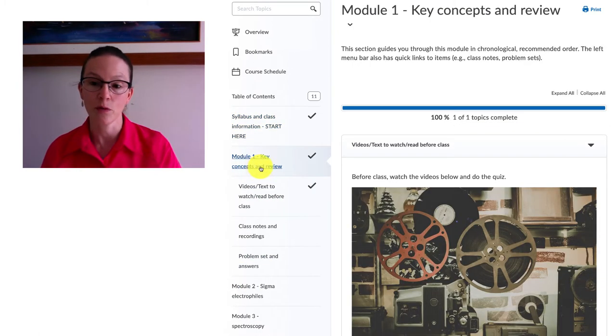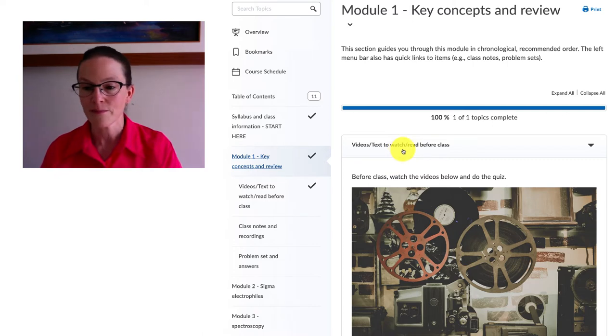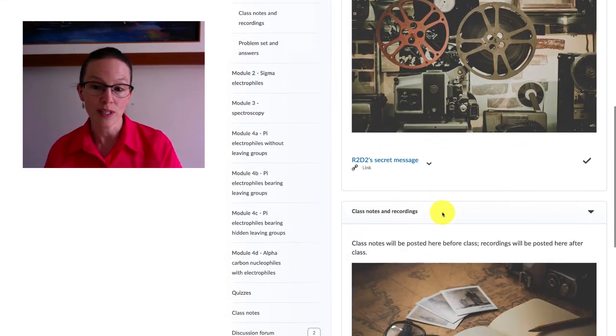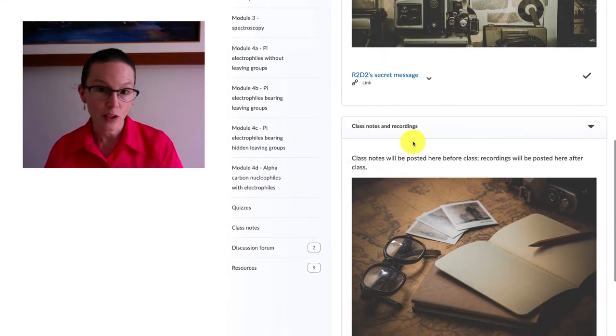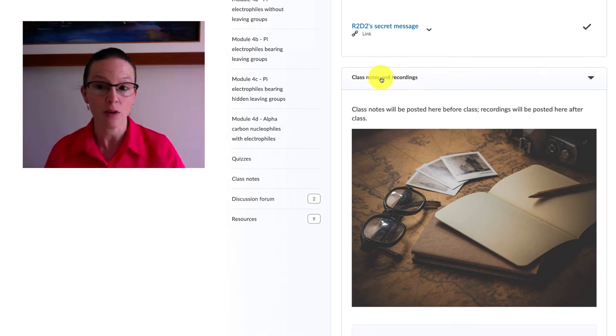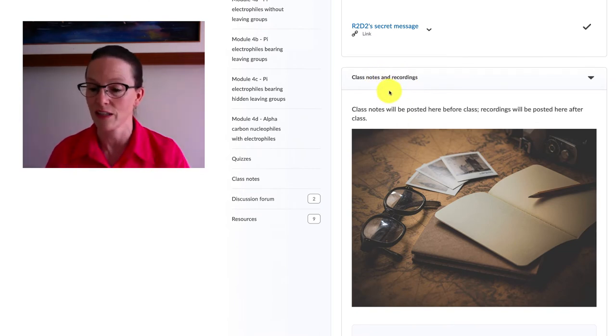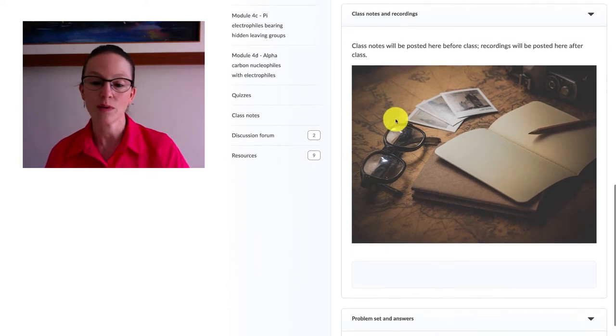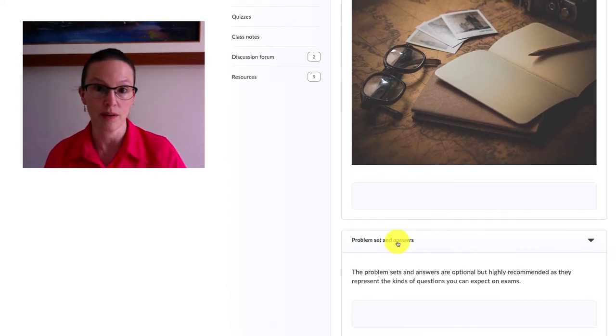Essentially before each class you'll have a video or text to watch or read, you'll have a pre-class quiz to do, class notes for the times we'll be doing a video conference together which will always be recorded so you can always take a look afterwards, and there's always a series of problem sets and answers that'll be available to you.